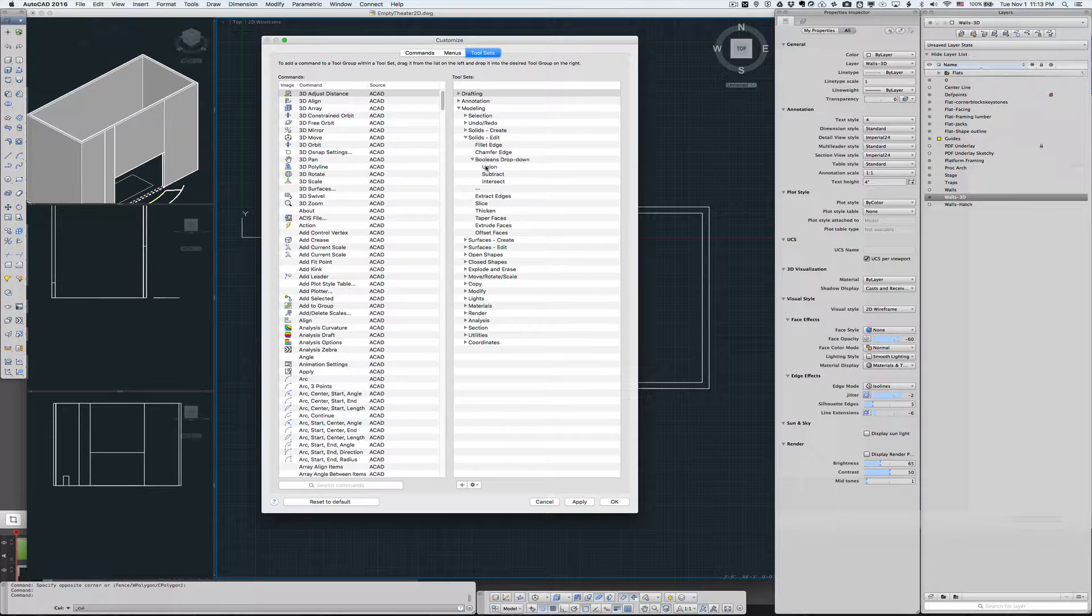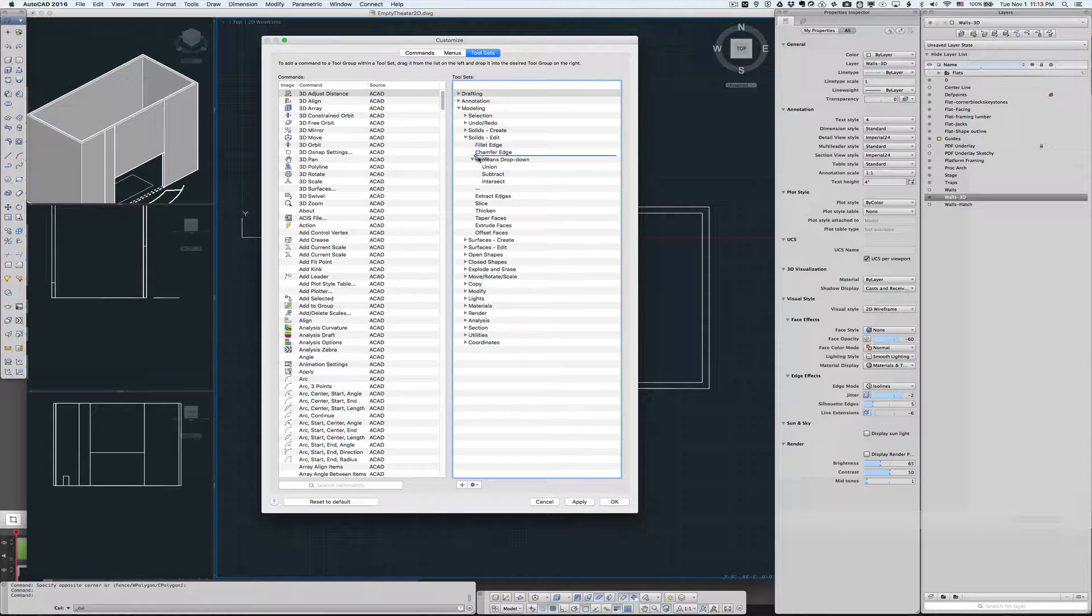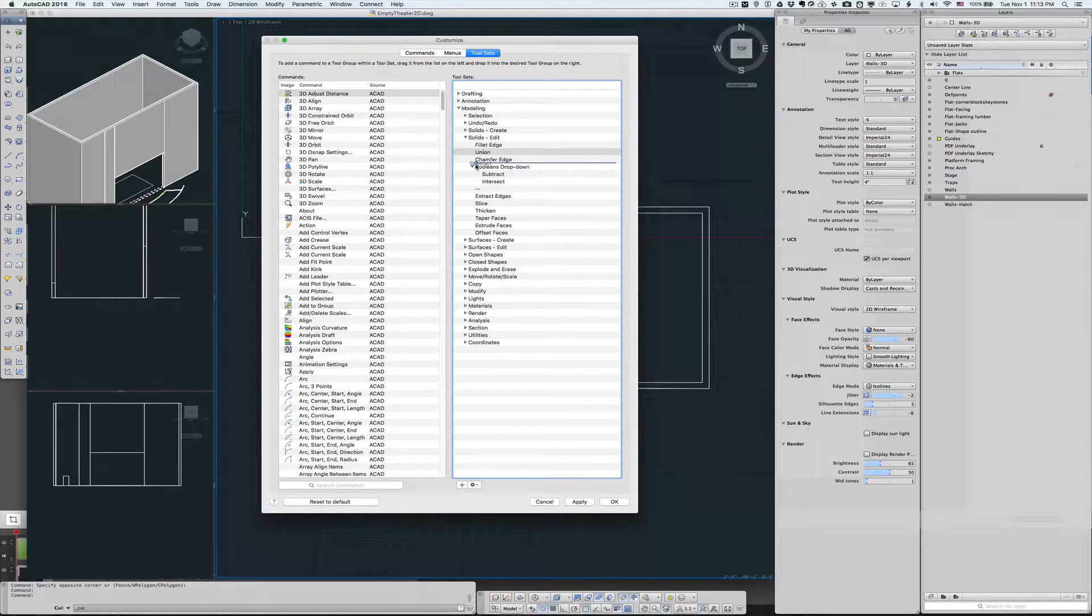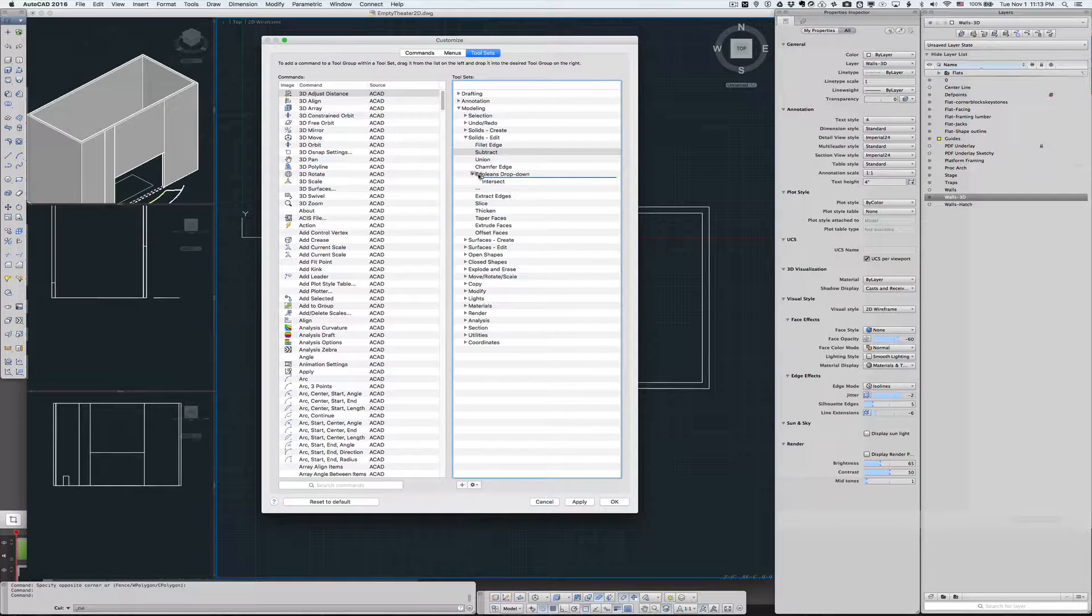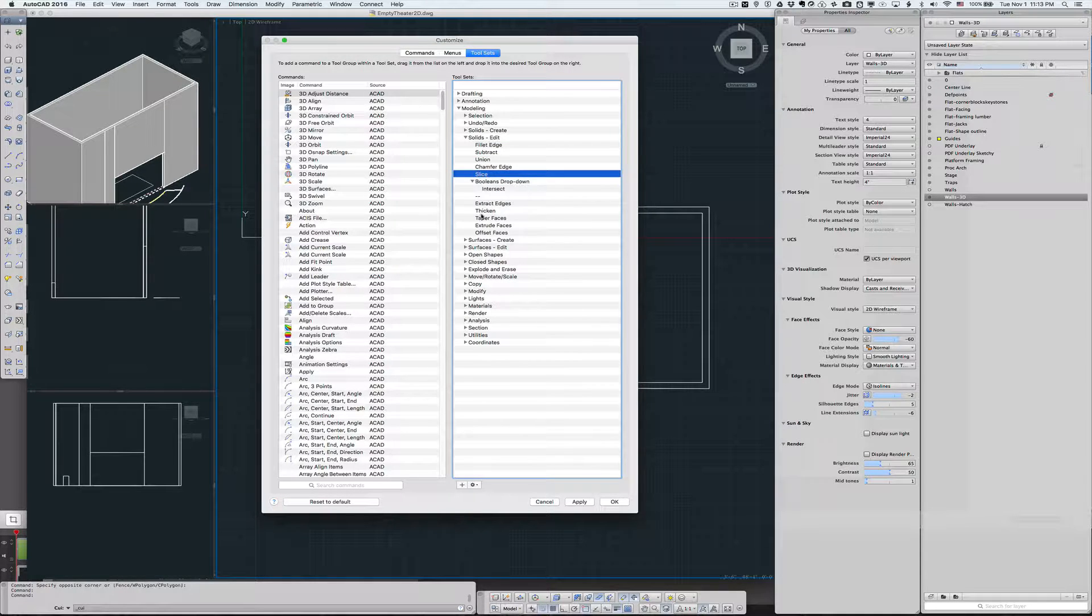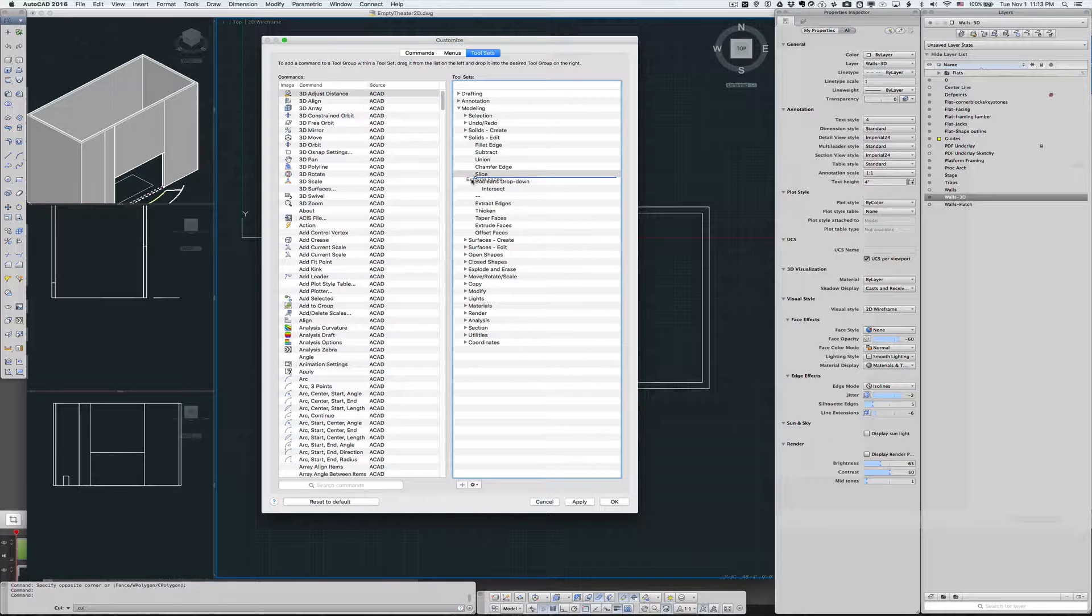I'm going to add Union and Subtract. Then I'm going to bring up Slice because I use that a lot, and Extrude.